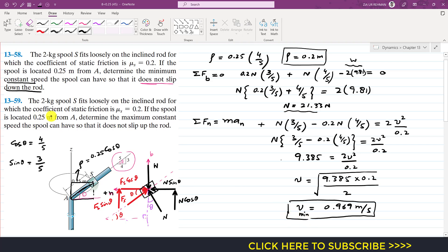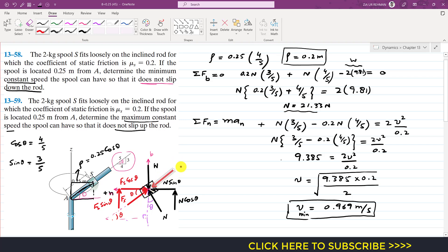In the second problem, everything remains the same but we need to determine the maximum constant speed the spool can have so that it does not slip up the rod. If it is not slipping up, the friction force will be acting downward along the rod to prevent it from going upwards.